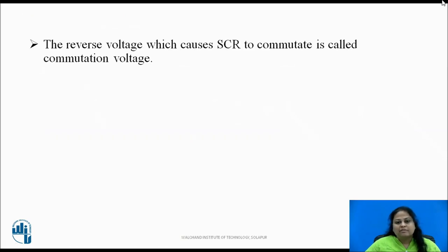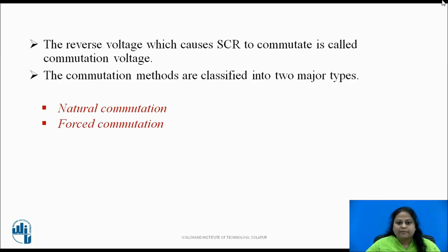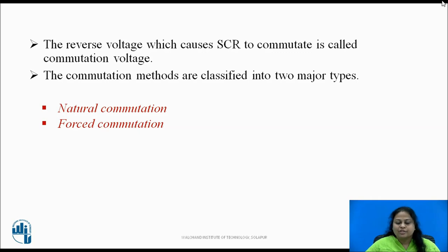This reverse voltage which commutates the SCR is called commutation voltage. Based on the source of this commutation voltage, commutation methods — also known as turn off methods — are classified into two major types: natural commutation and forced commutation.